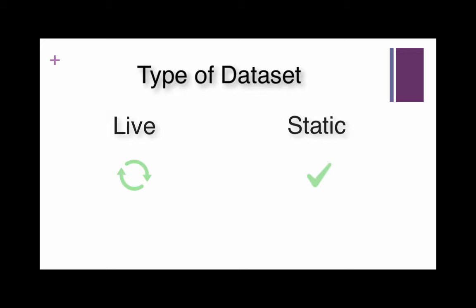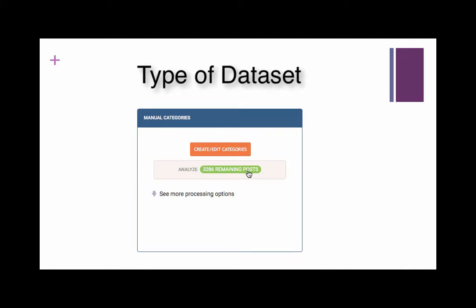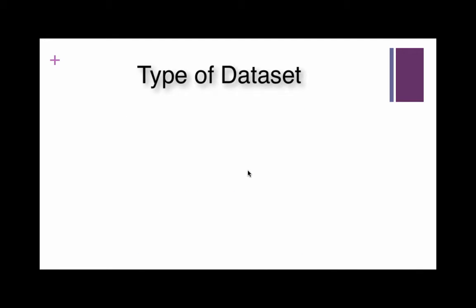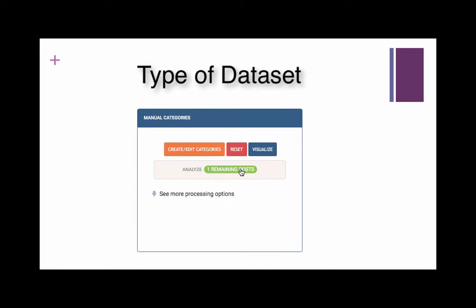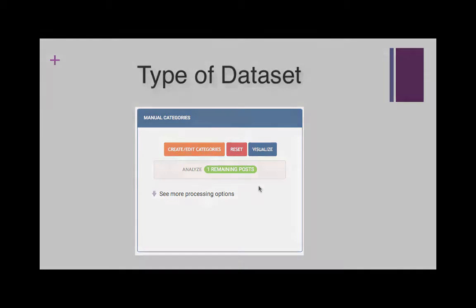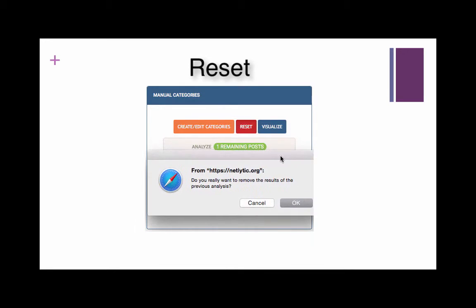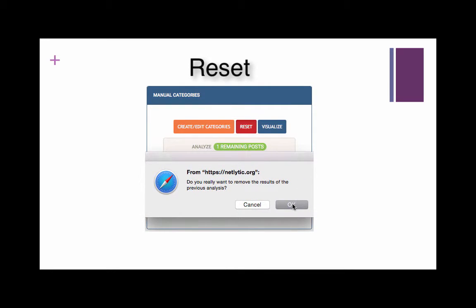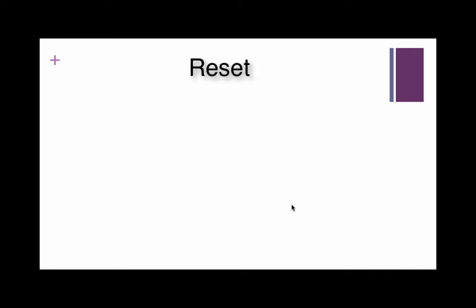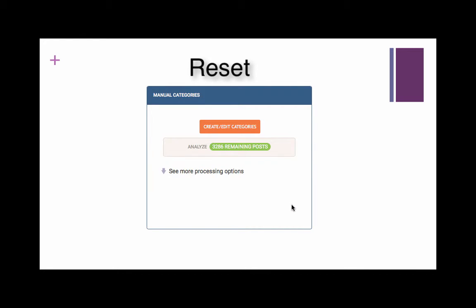If you decide to work with the dataset while it is still live, you will need to analyze any new and incoming messages from the analysis tab. If you would like to remove the results of the analysis for any reason, you can select the reset button in the manual categories box. This does not mean you are deleting the data collected. You are only erasing any analysis done up until this point. This will not affect any changes or additions made to categories. It will only undo Netlytic's counts of the records in each assigned category.